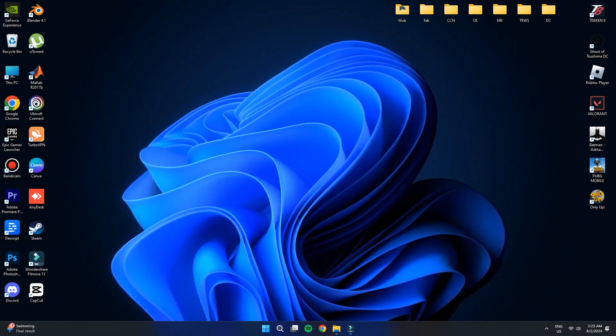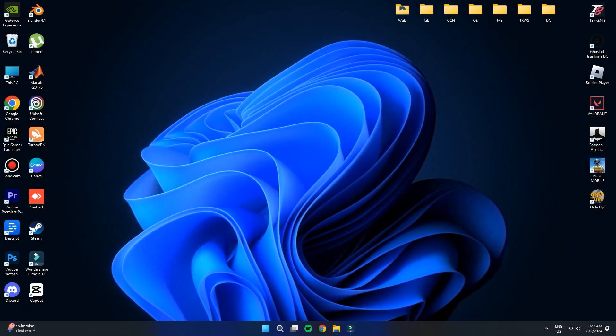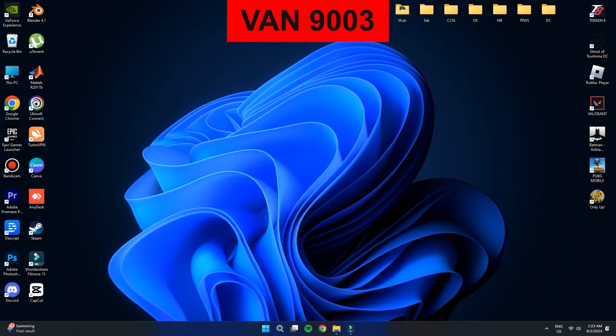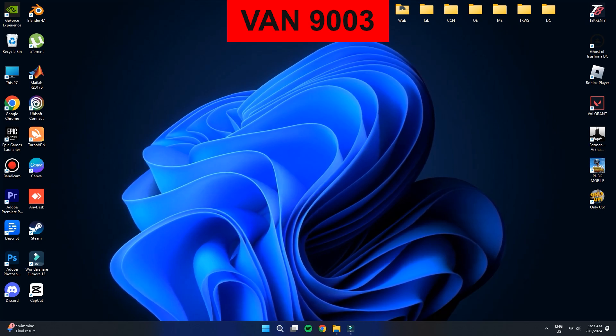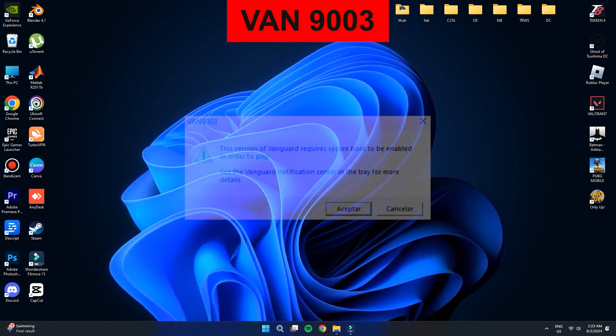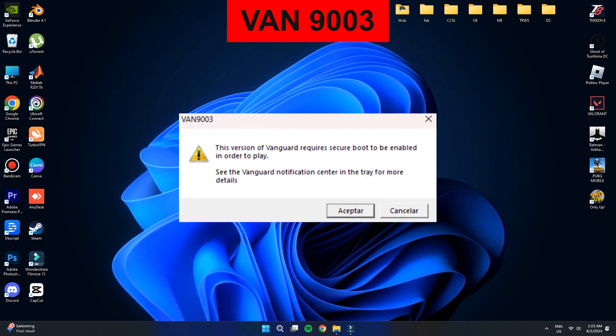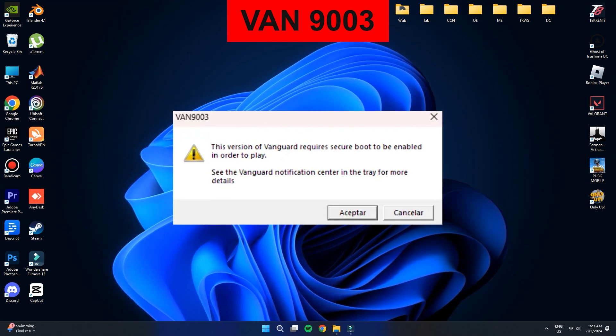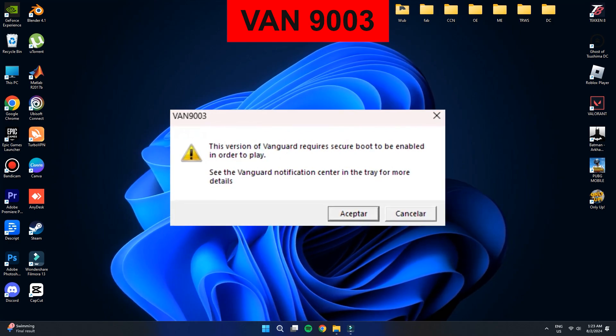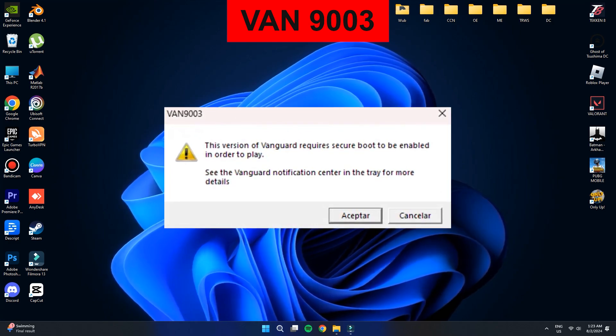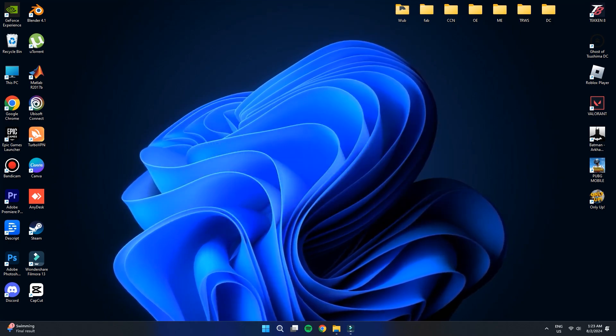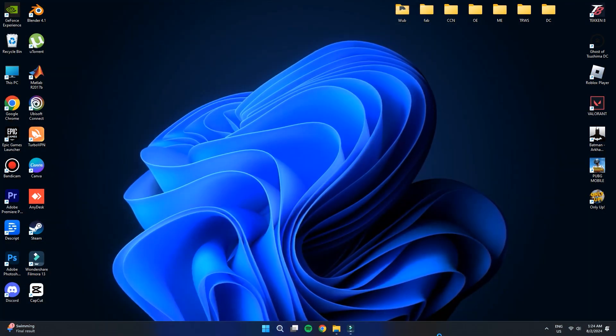Hey guys, in today's video I'm going to walk you through how to fix the VAN 9003 error in Valorant. This error message says, This version of Vanguard requires Secure Boot to be enabled in order to play Valorant. If you're seeing this message, don't worry, you've come to the right place. So let's get started.